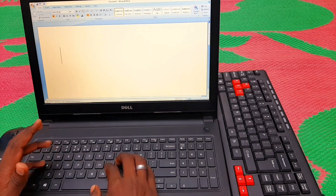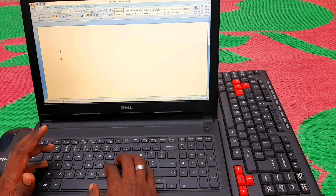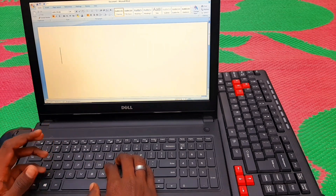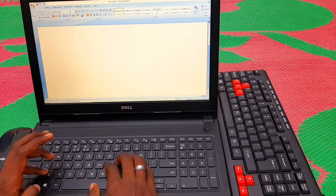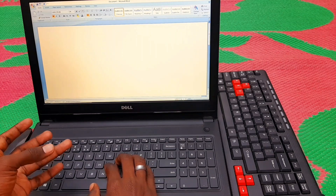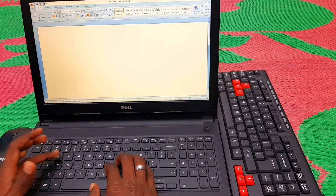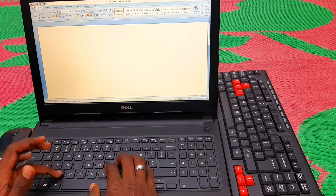We will tap with the little finger: A, Q, and Z. For the next finger, the ring finger, we have S, W, and X.